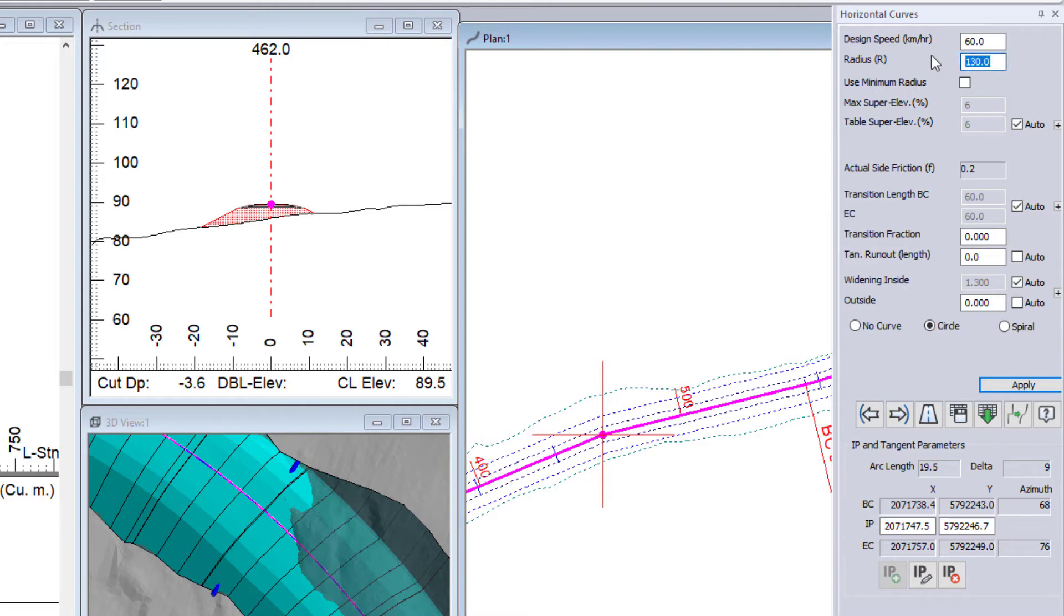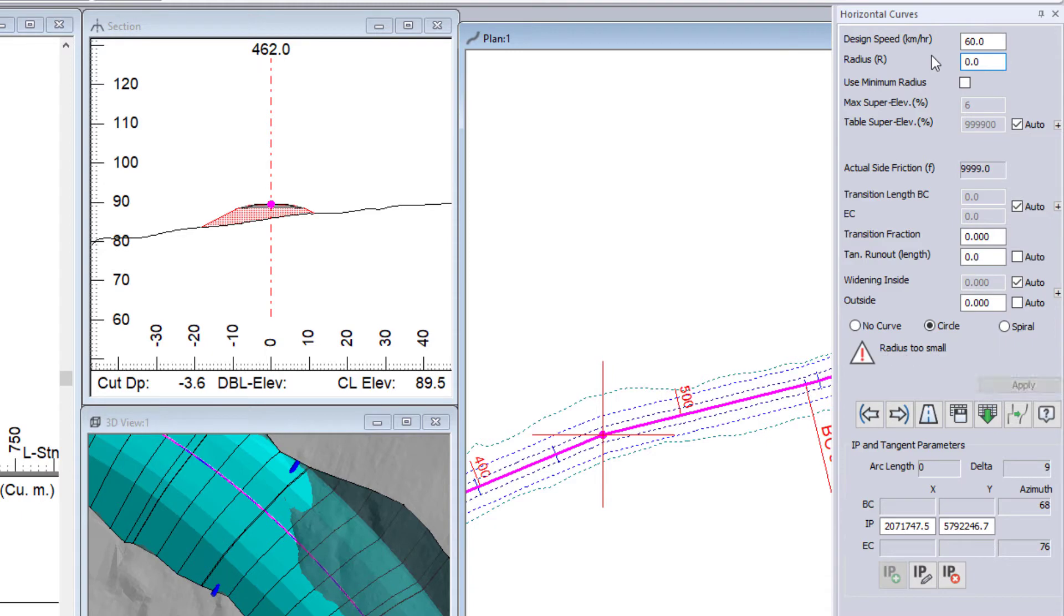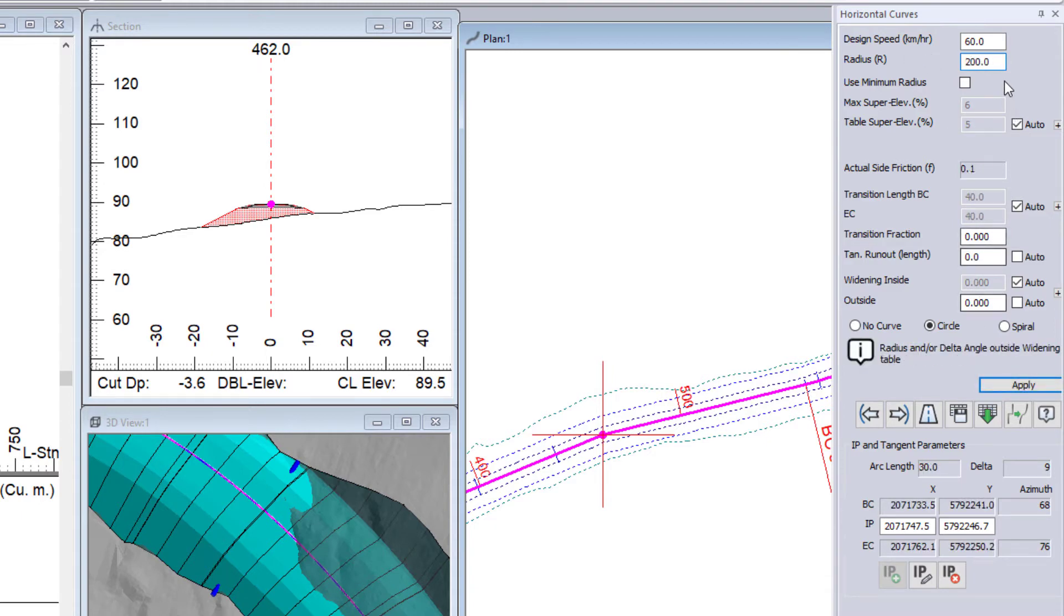So let's go with a 200 meter radius curve in this case. I don't need any widening.